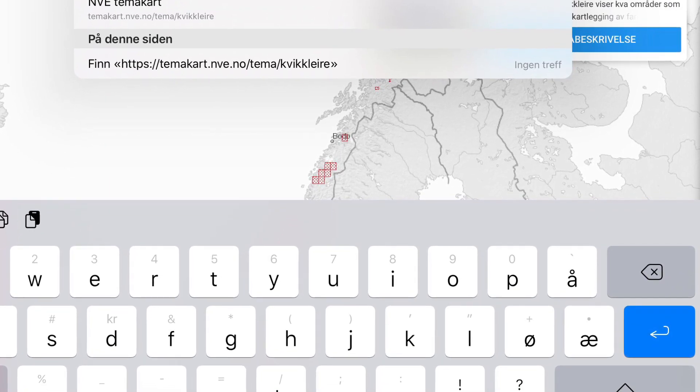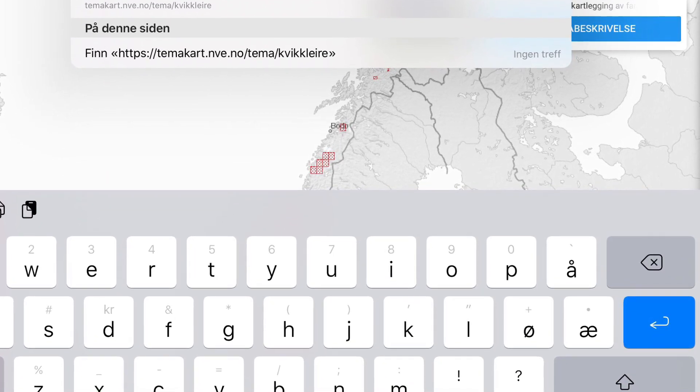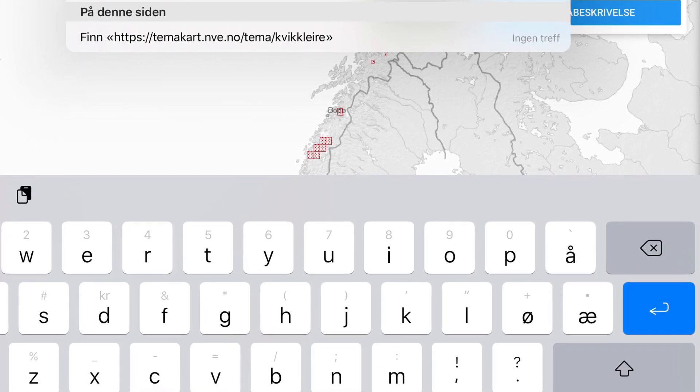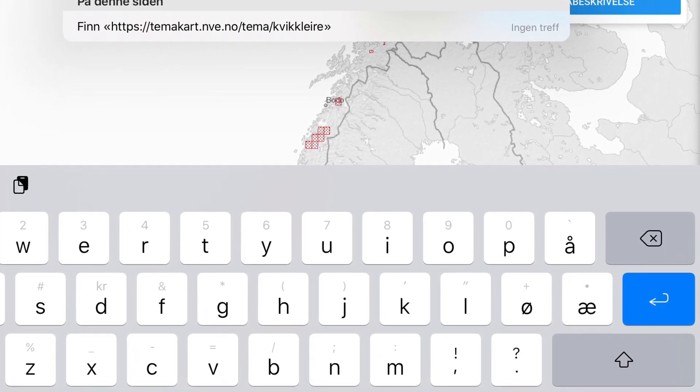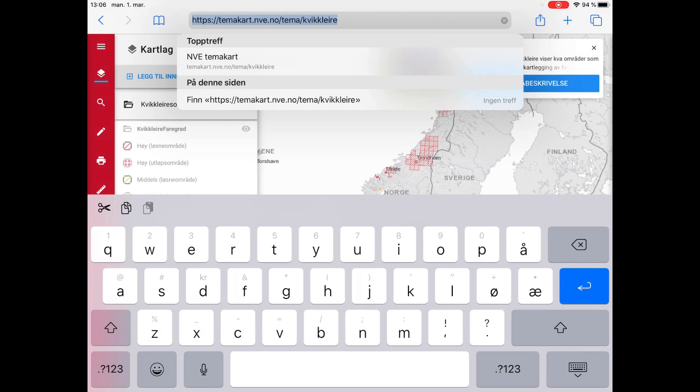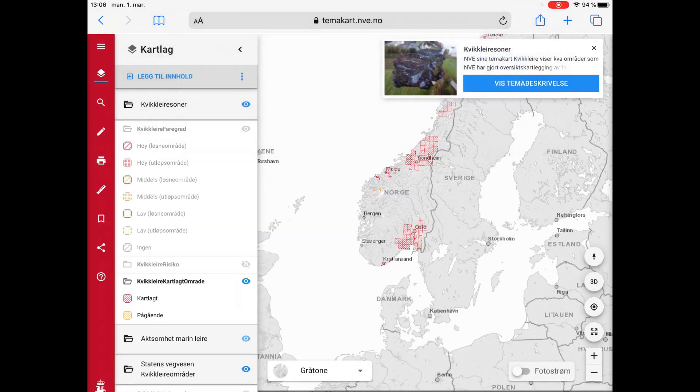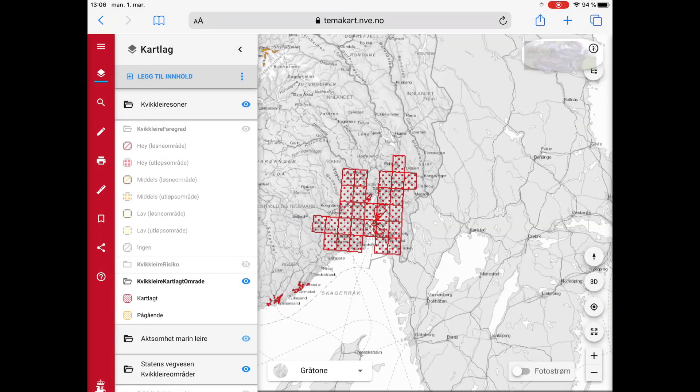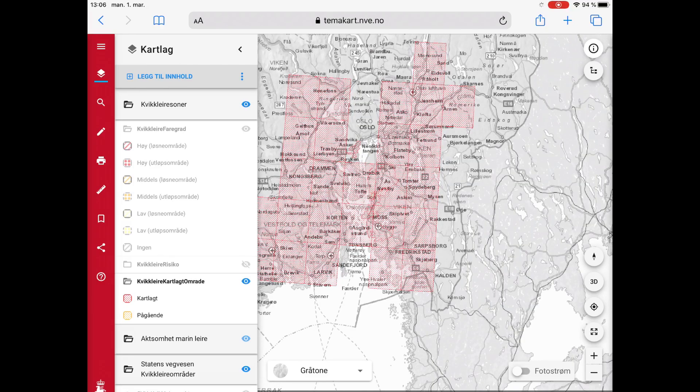So to find out if you live on quickclay, first go to nve.no. The NVE web page may be a bit difficult to navigate, so I provided the complete address in the video description on YouTube. From here you can zoom into any area in Norway. I here zoom into Ask, just north of Oslo.